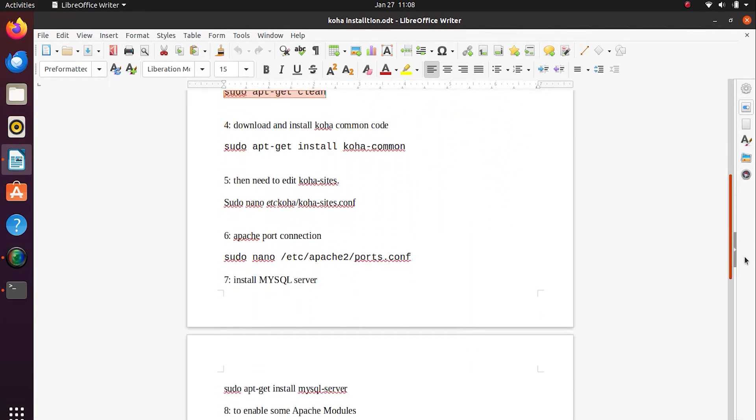At the next step, we have to download and install Koha common code.